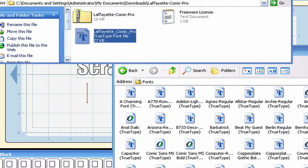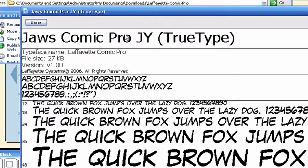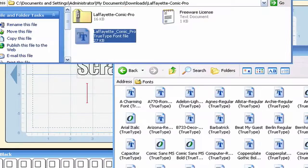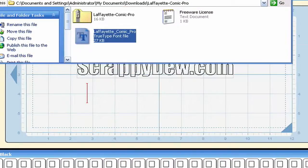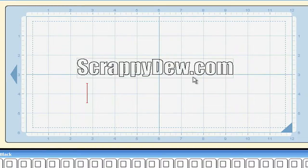So that's a quick ScrappyDoo tutorial tip on how to quickly use fonts that you download from the internet if you're only going to be using them once or twice in a certain file. With that, I'm Rob with ScrappyDoo.com, and I will see you next time. Thank you.